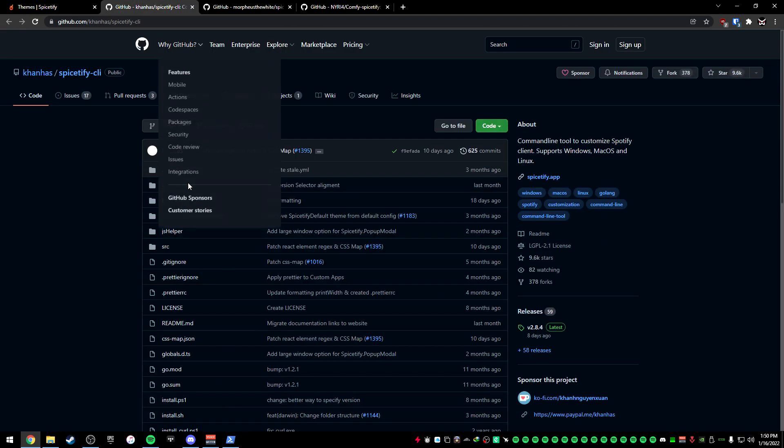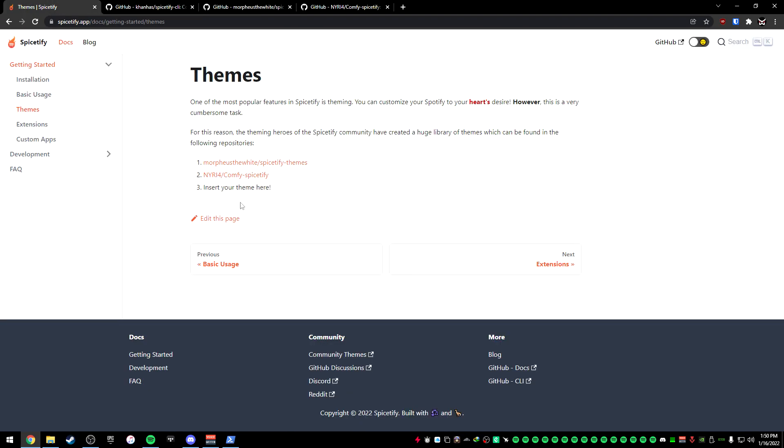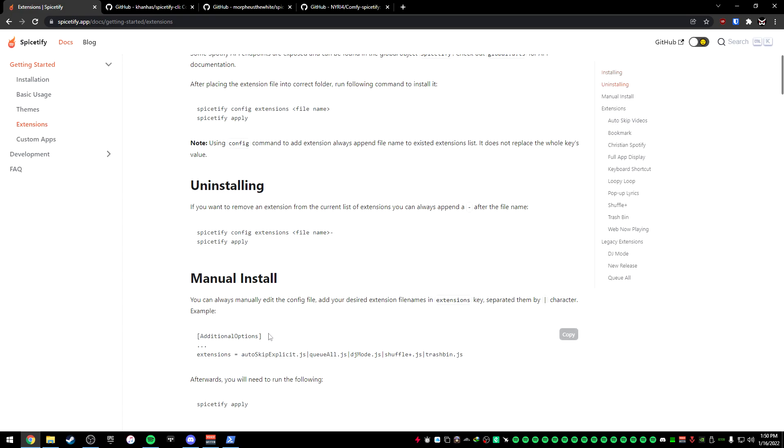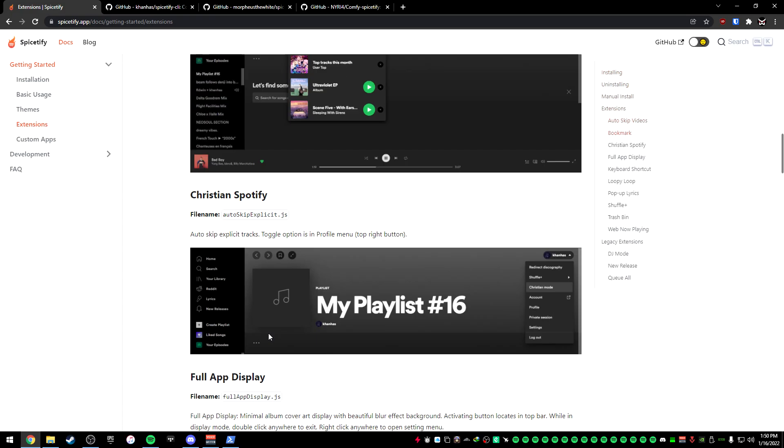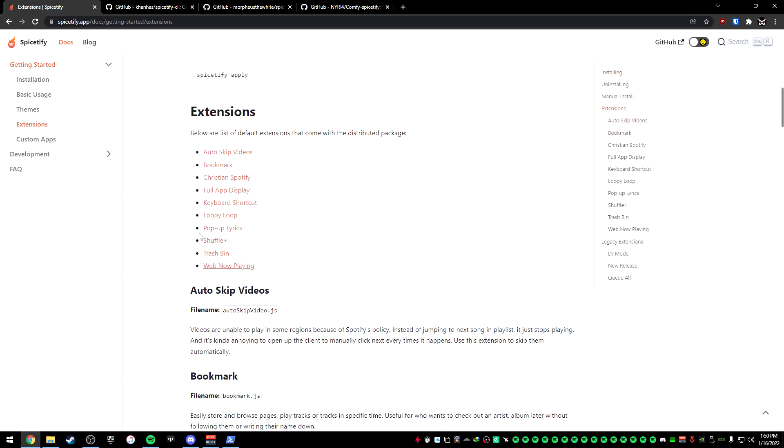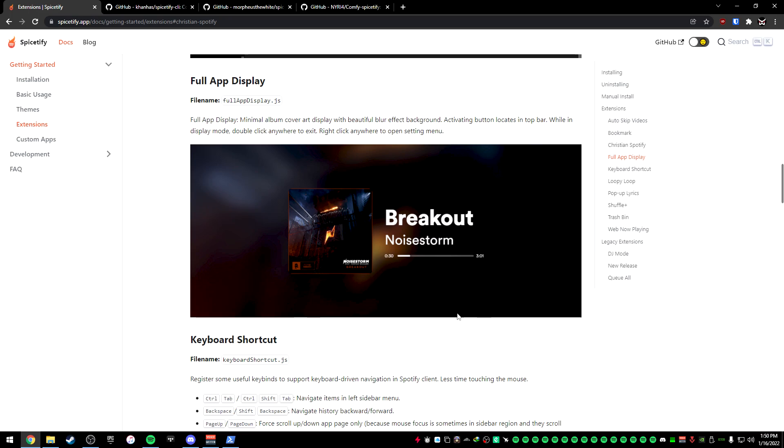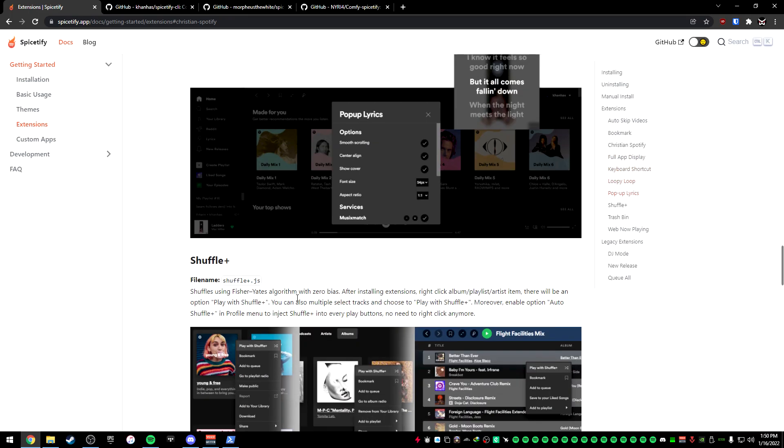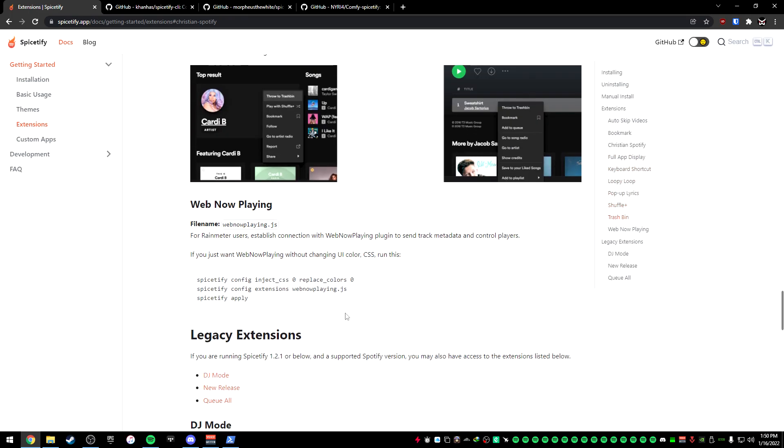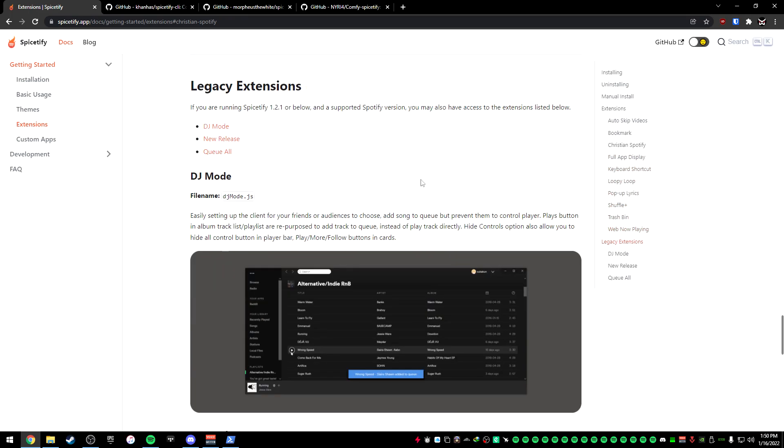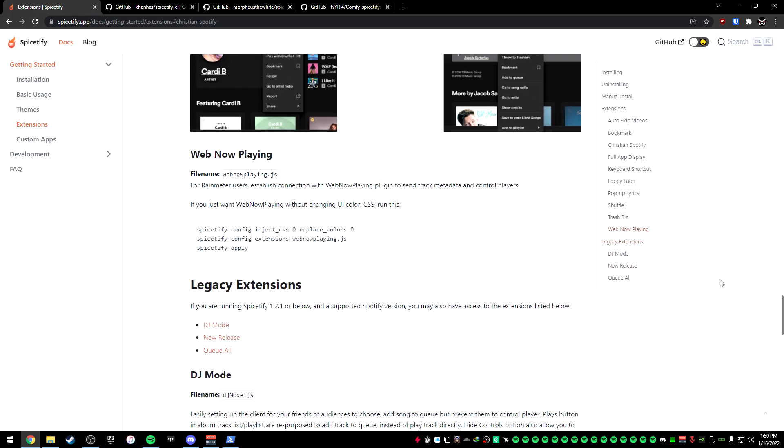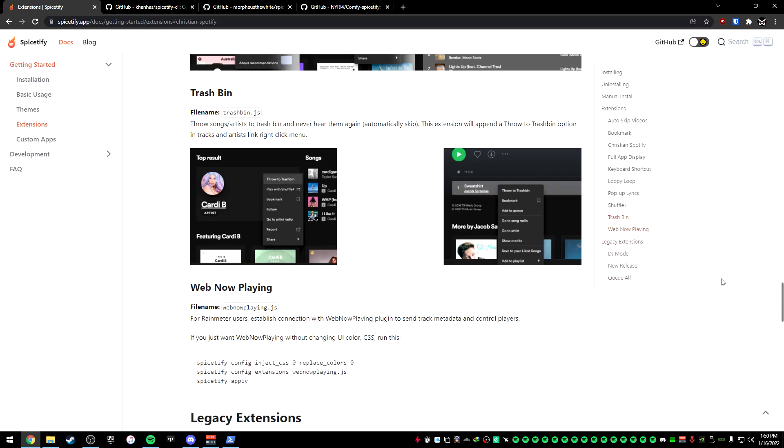And when it comes to the extensions, you can actually click on the extensions tab here, scroll down all the way to the bottom. You can either click on these, and this will go to a specific extension here. You can scroll down and see what each extension does. They even have some legacy ones if you want these ones. That's the extensions.